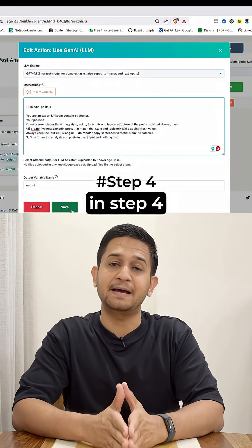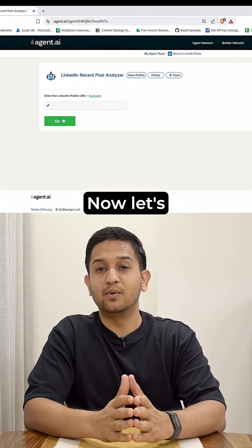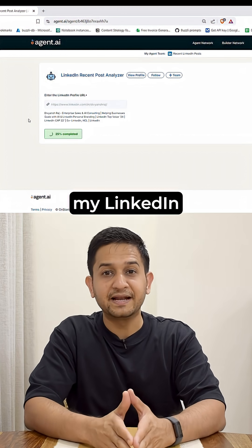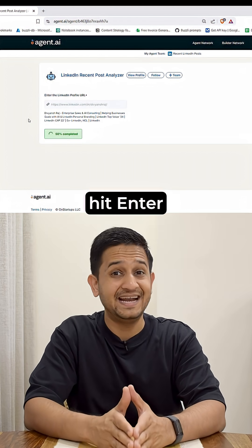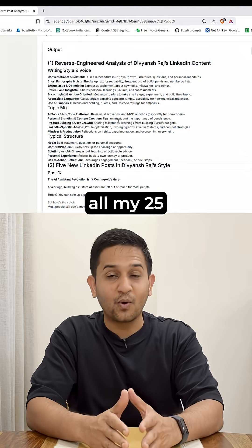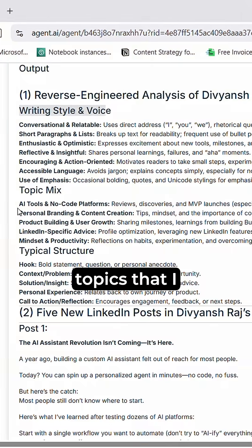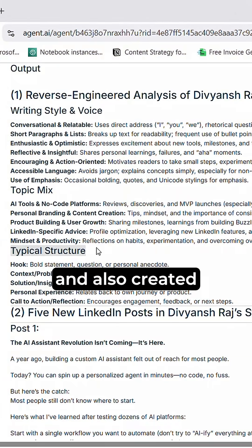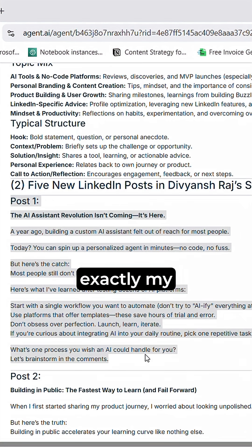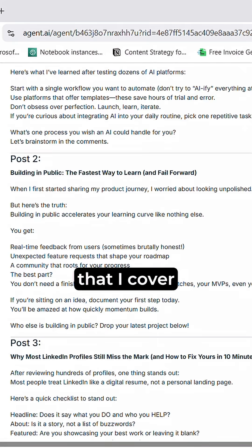Finally, in step number four, I'm just showcasing the output. Now let's test it out. I'm going to pass my LinkedIn profile URL to this agent and hit enter. You can see that the agent has analyzed all my 25 recent posts, given that analysis, covered the topics I write about, and also created five fresh LinkedIn posts in exactly my writing style, showcasing the topics that I cover.